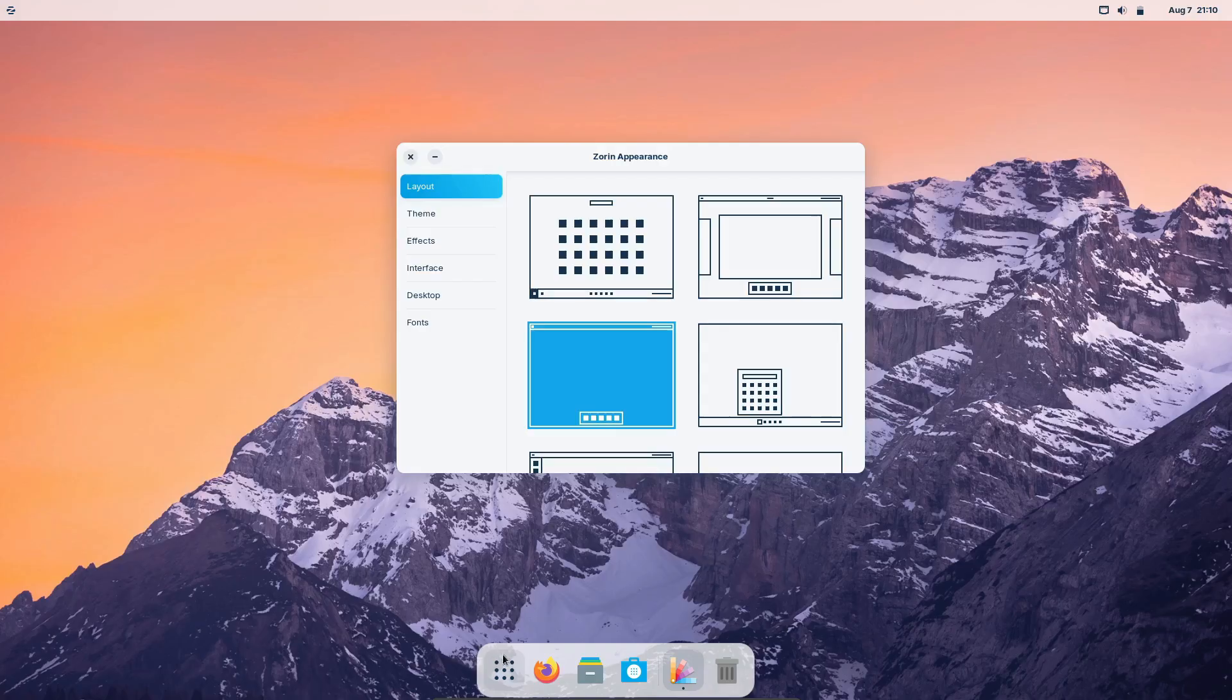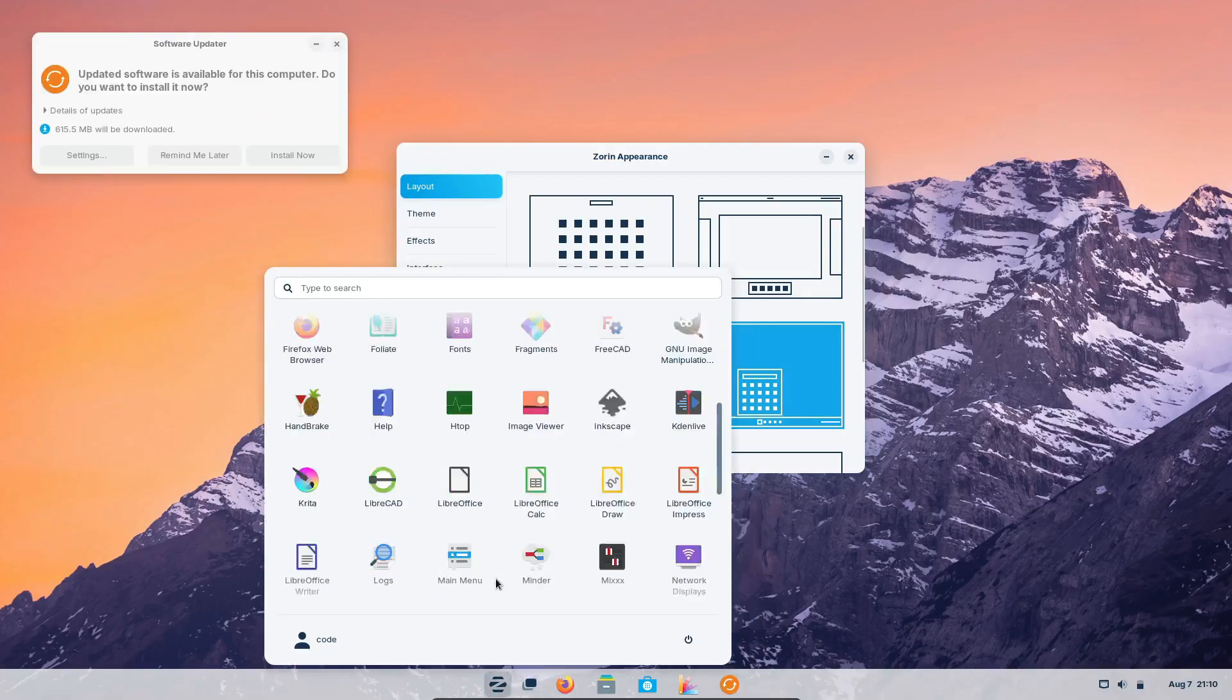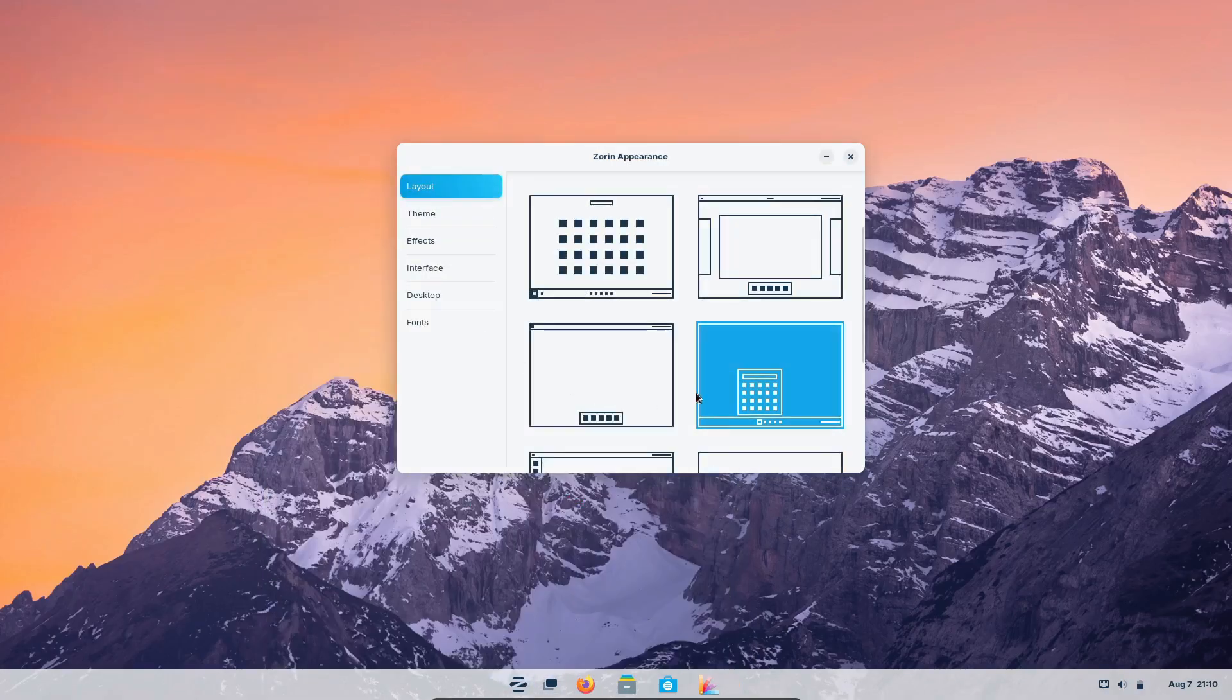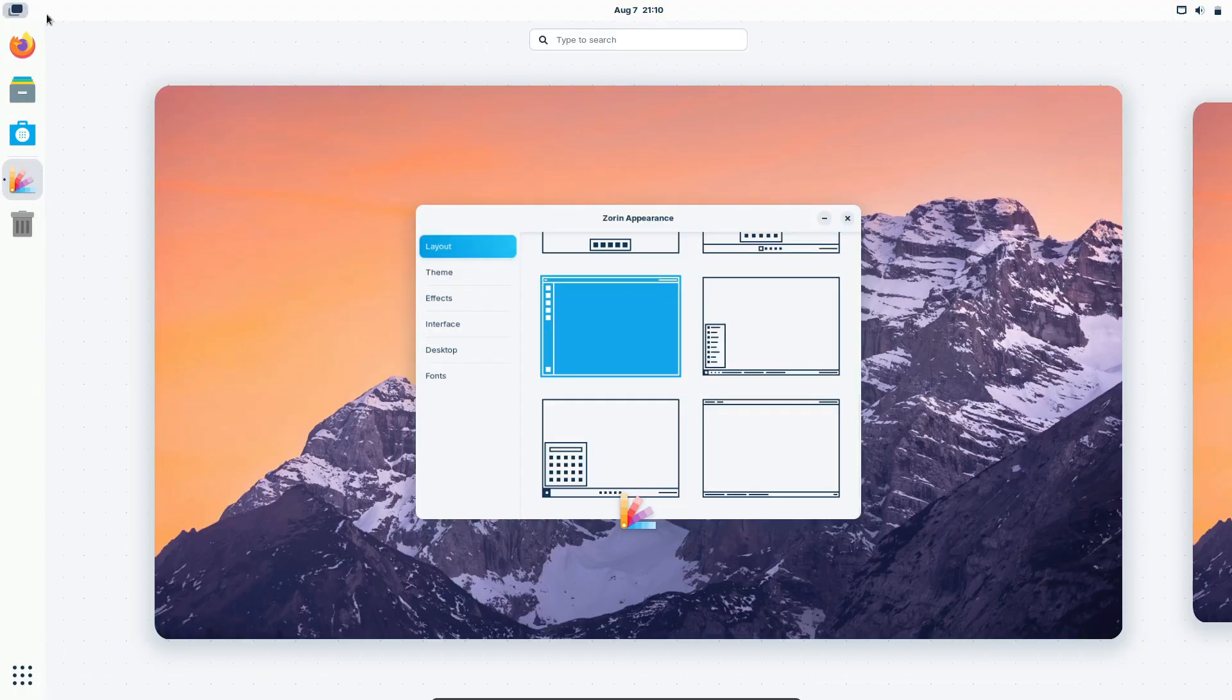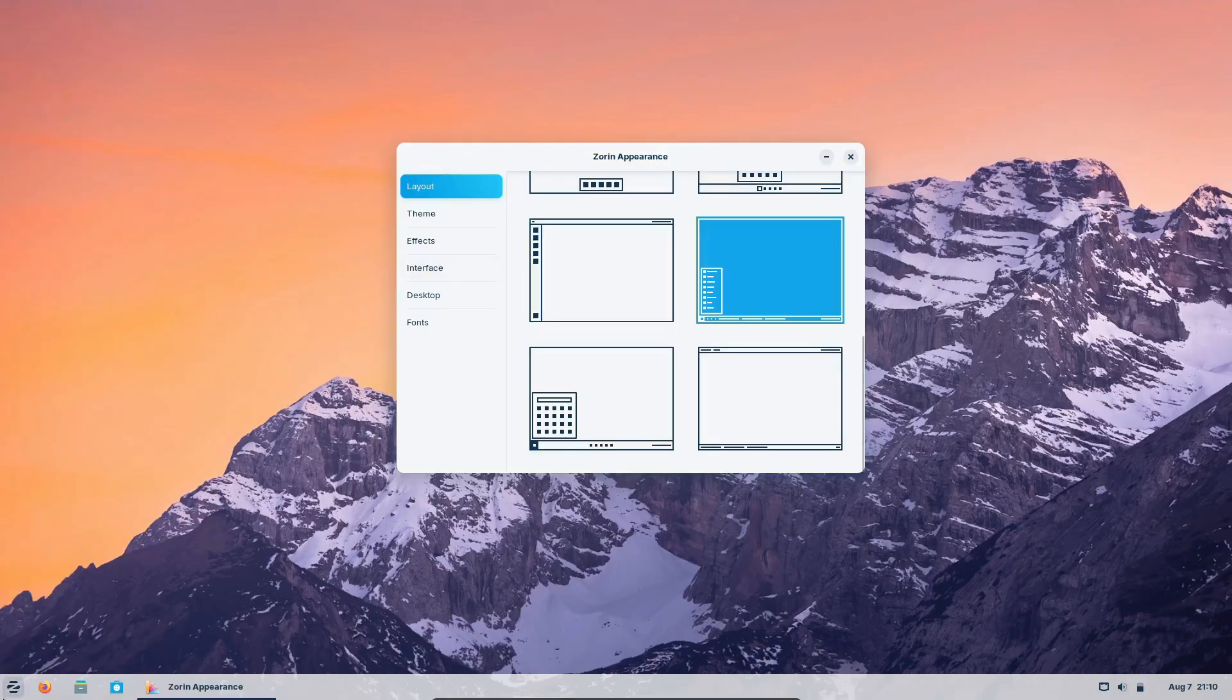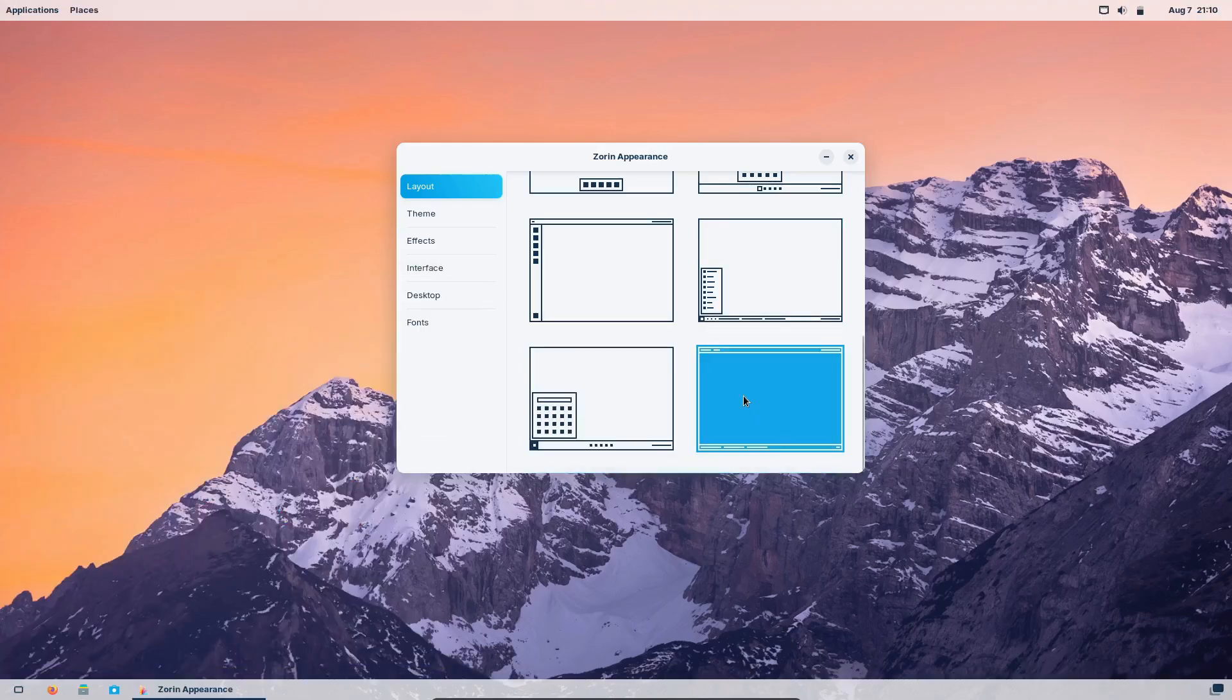The Zorin Appearance app lets you switch between different desktop layouts, which is perfect for users who want a familiar look and feel without sacrificing aesthetics. Whether you're a fan of the Windows interface or prefer the sleekness of Mac OS, Zorin OS has you covered.